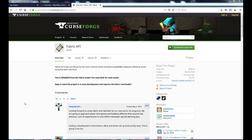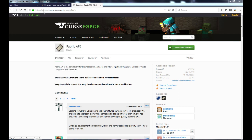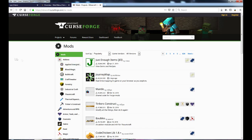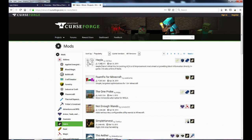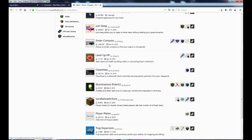Now you're asking: that's great, but how do we add more mods? Go to CurseForge, go to Projects, click on Mods, and filter by Fabric. You'll see a bunch of mods that are supported by Fabric.